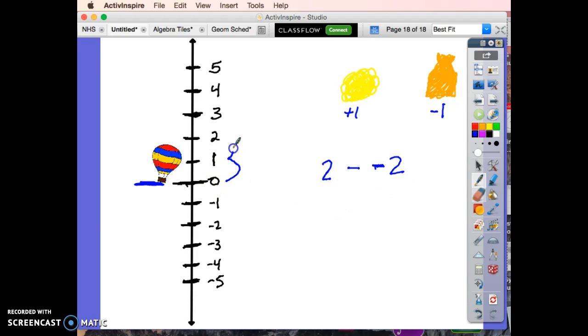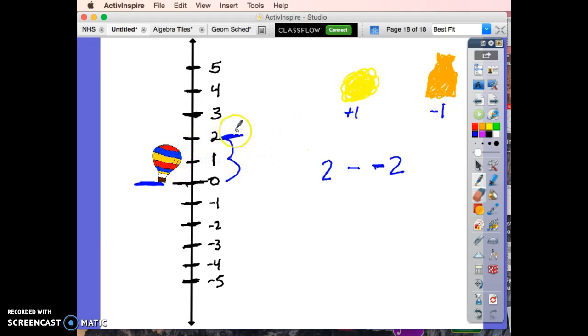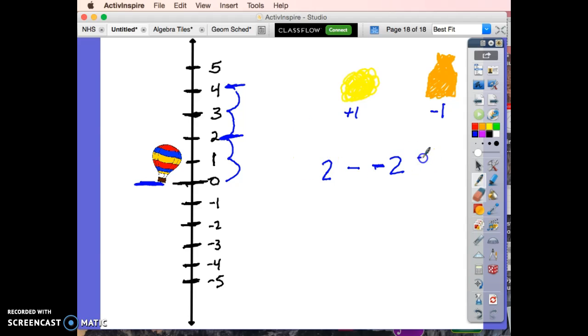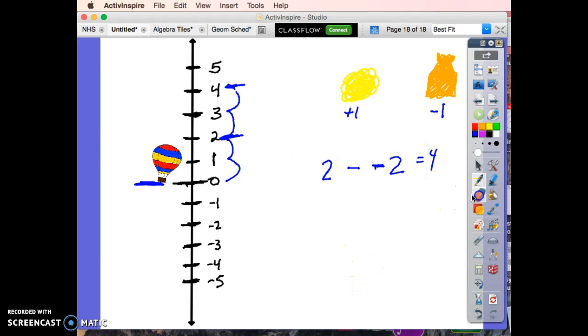So I put in my two puffs of smoke, so I'm right here at two. I throw out two bags of sand. It means this guy's even lighter, so he's going to go up even higher. I'm going to end up at four.